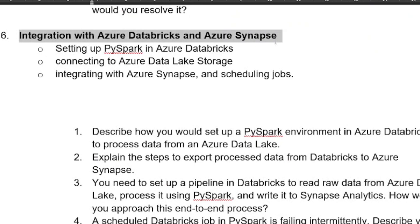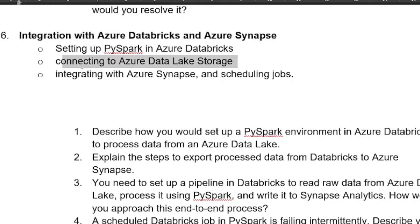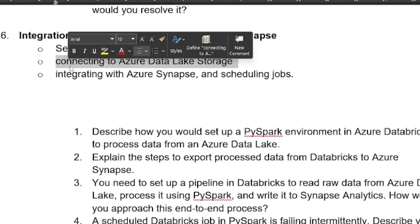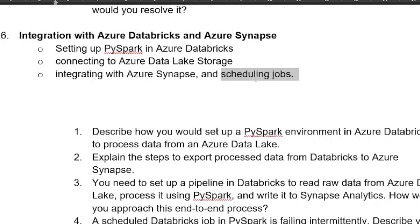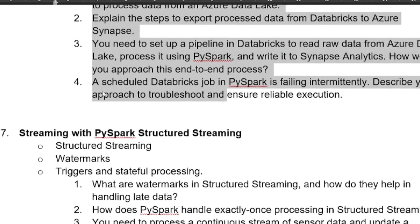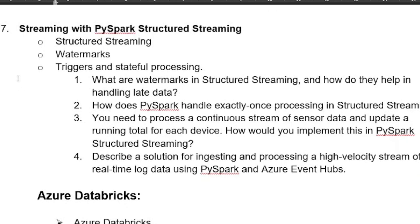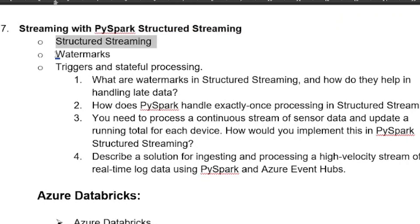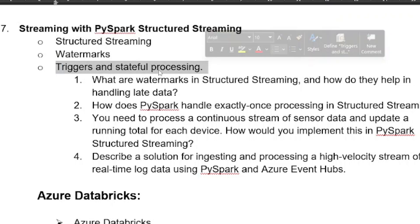An important area is integration with Azure Databricks and Synapse Analytics. You need to prepare setting up Spark in Azure Databricks, connecting to Azure Data Lake Storage, integrating with Synapse Analytics, and performing Delta operations. Also prepare structured streaming in PySpark — covering watermarks, triggers, and stateful processing.